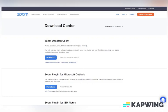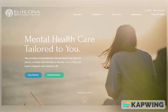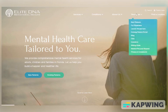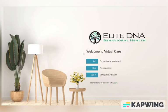Once Zoom is finished installing, return to the Elite DNA Behavioral Health website. Go back to the resource tab on the right-hand side of the page and choose to launch Virtual Care. This will reopen the Elite DNA Behavioral Health's Virtual Care page. This time, from the list of options, choose Join to connect to your appointment.